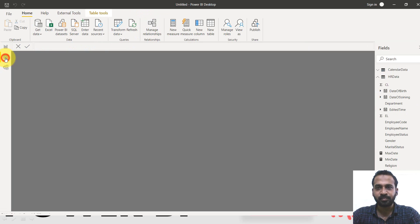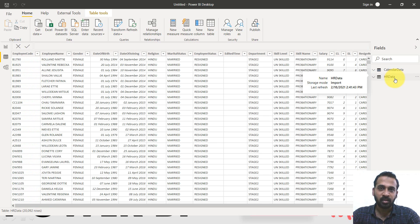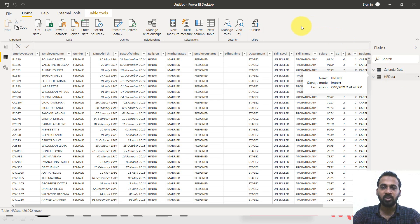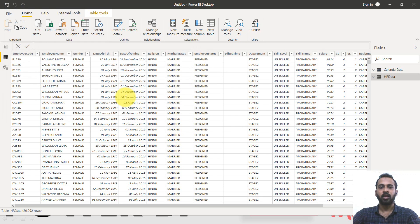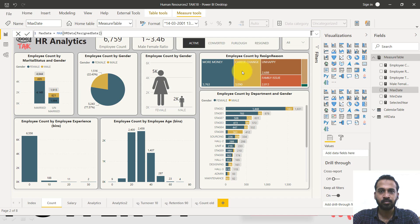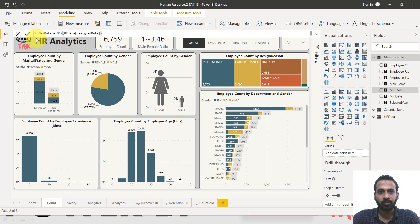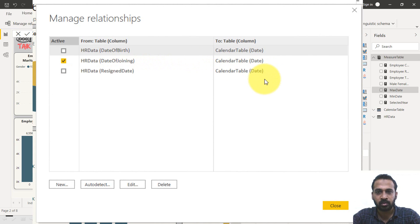We give it the name: calendar data equals CALENDAR(), which is the DAX function, starting with the minimum measure we just created, and the end date is the maximum measure we created. Click close bracket and commit. Now look at the data — this is the table for calendar data and this one is for HR data. Relationship is an important factor, so we need to set the relationship between these two tables. Save the file first.